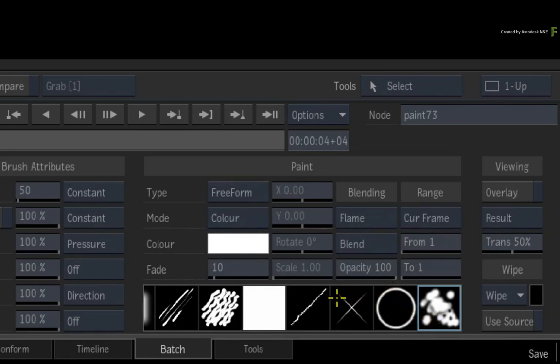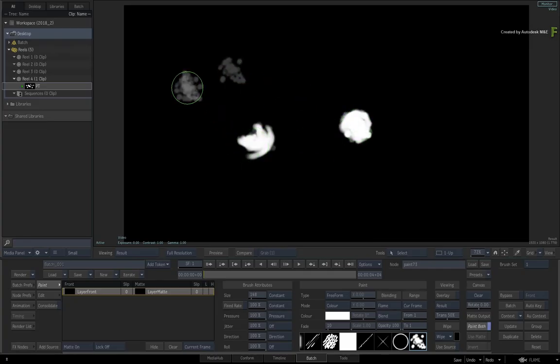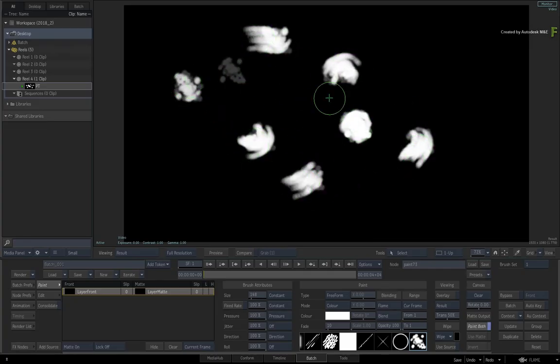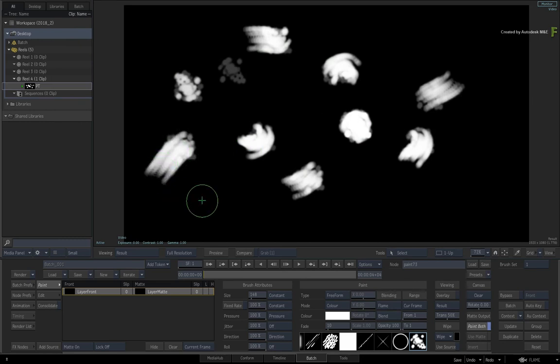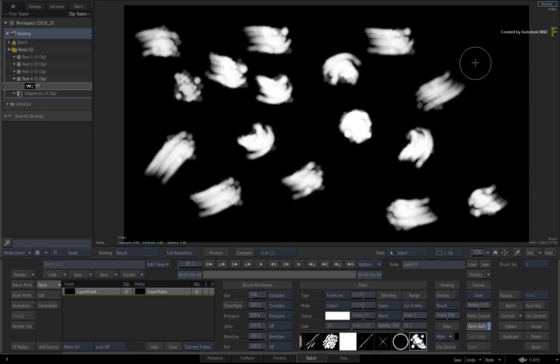Very importantly, the custom brush becomes part of the Batch setup. This means when you reload this Batch setup on this machine or another, the custom brush will be restored and you can carry on using it as normal.